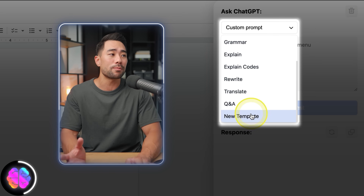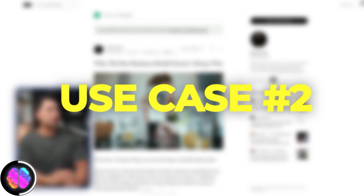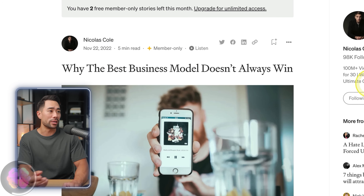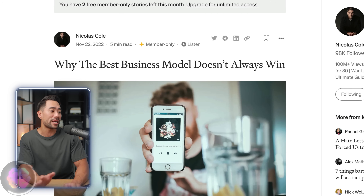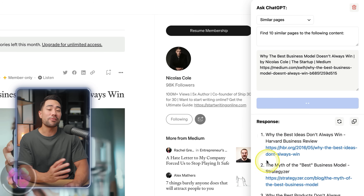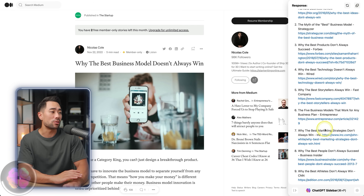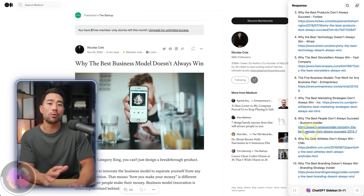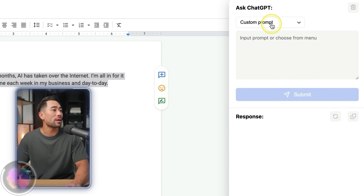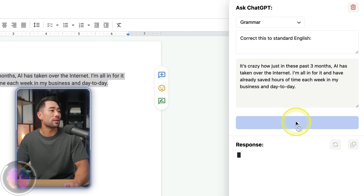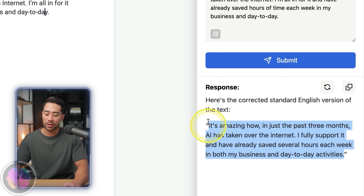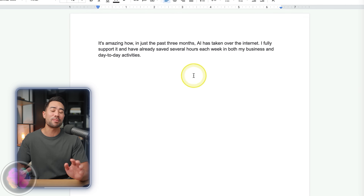You can also translate, do Q&A, or create your own template. Let's say you want related links to this specific article by Nicholas Cole called 'Why the Best Business Model Doesn't Always Win.' Head over to the ChatGPT sidebar and select similar pages. Now you've got a list of related articles you could read and expand your knowledge on — all done within the same page. While you're working, if you want to check your grammar, simply copy the text, click submit, and it's corrected it for me. All I need to do is copy and paste this back to my Google Docs.